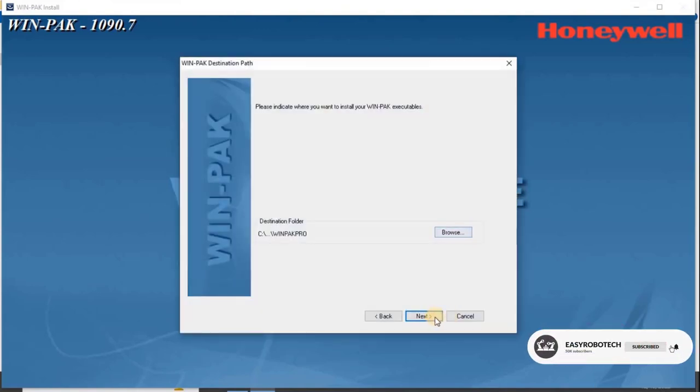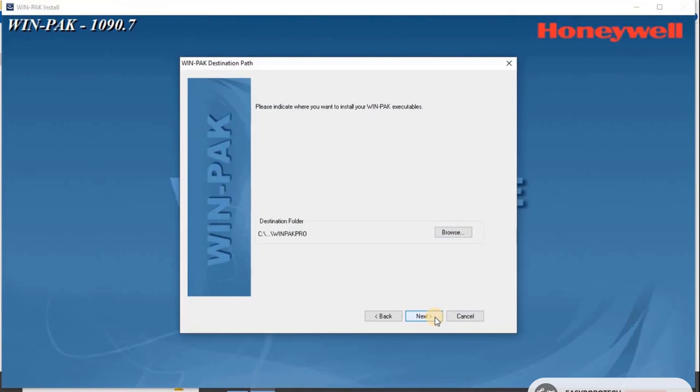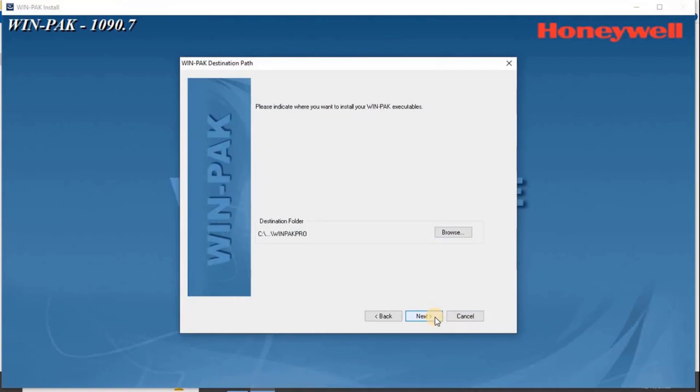The WinPak Destination Path screen appears, displaying the WinPak file path. By default, the WinPak application is installed in the C drive. To change the path, click Browse and navigate to the destination folder. Then click Next.